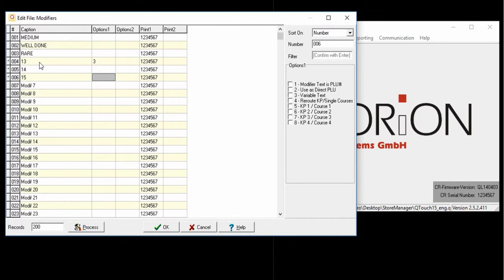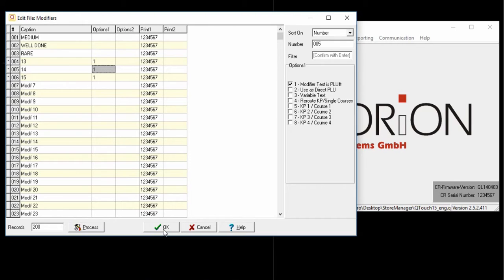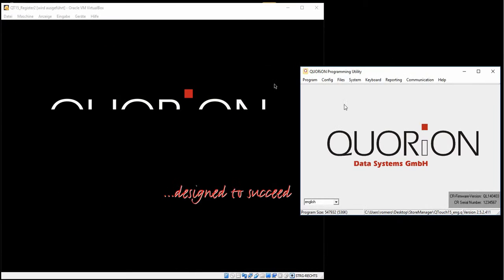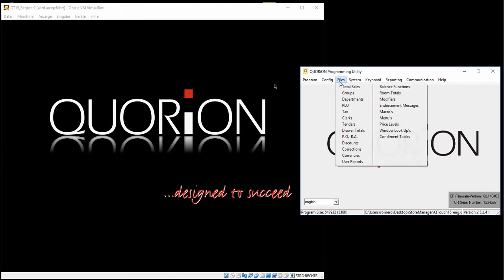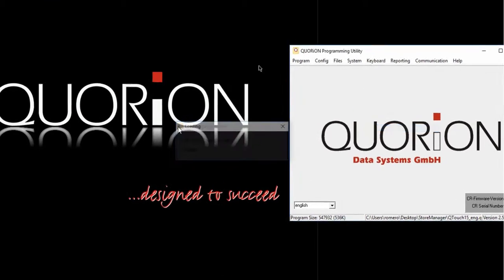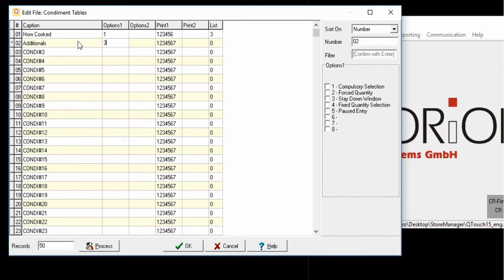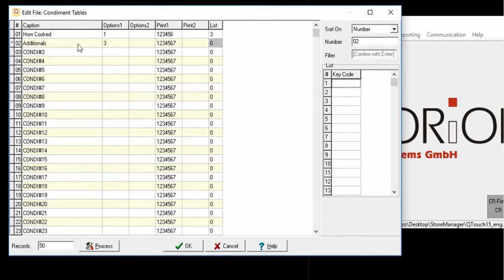PLU 13, 14 and 15. I'll set on option 1 the first one active to allow every time a sandwich is booked, on the cash register will be displayed a screen with the modifiers I would like to be included on the sandwich. Now go to condiment table and prepare the list of modifiers previously configured.